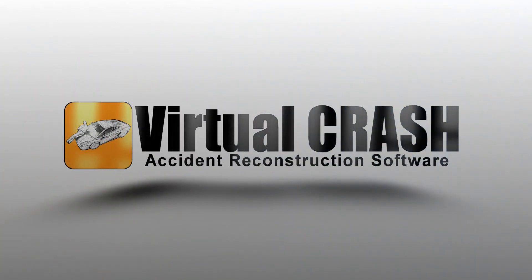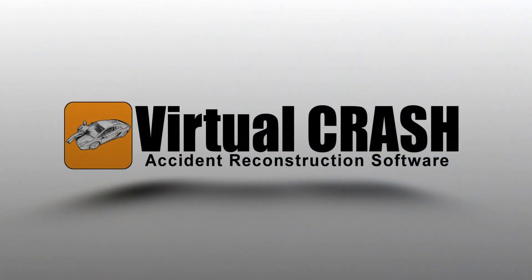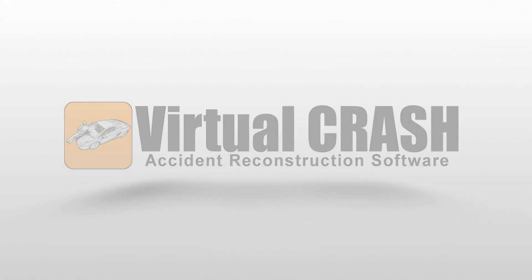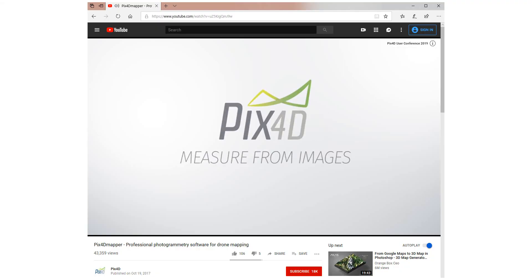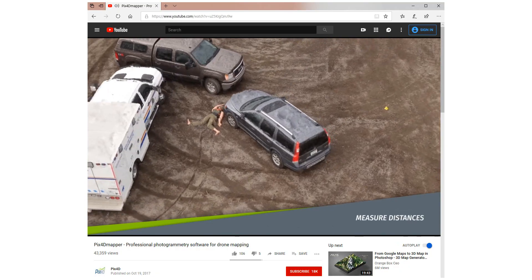With Virtual Crash, it's never been easier to import and align all your forensic evidence. Do you use photogrammetry applications like PIX4D?